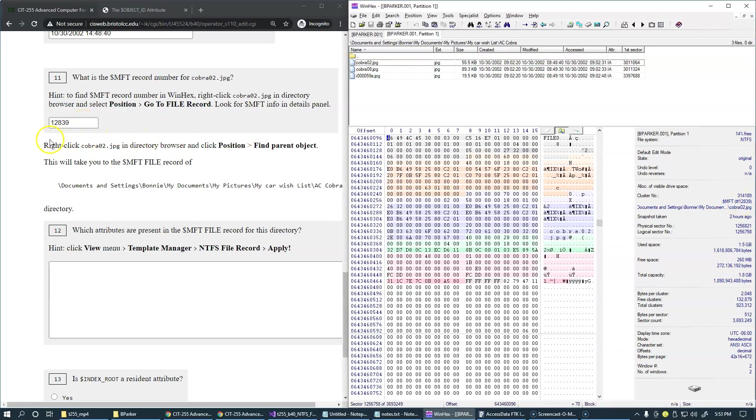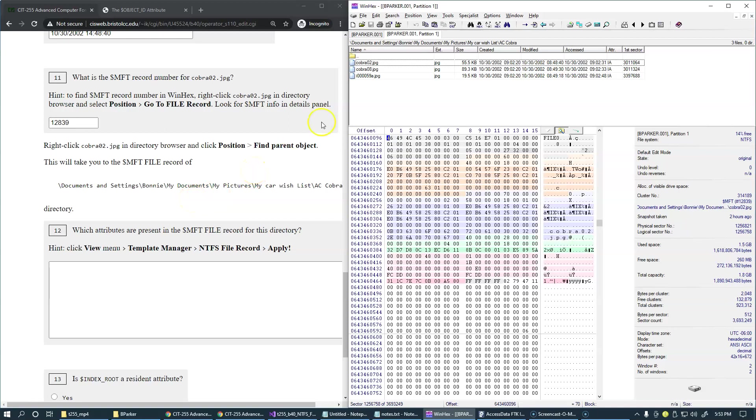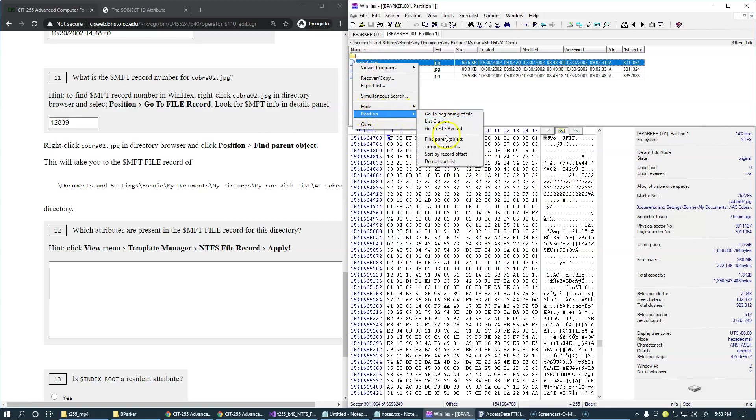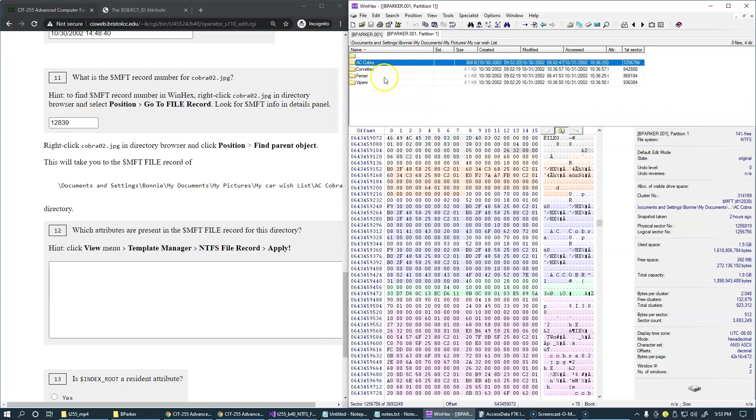In the next section of our laboratory, we're going to explore the attributes of the parent directory that contains this file. So the simplest way to jump to the parent object of this file would be to right-click, position, and find parent object. Okay. Which brings us, of course, to the containing directory where this file is located on the file system.